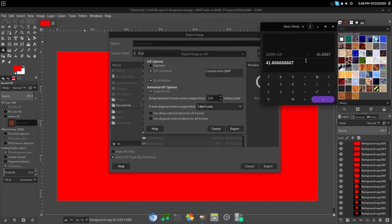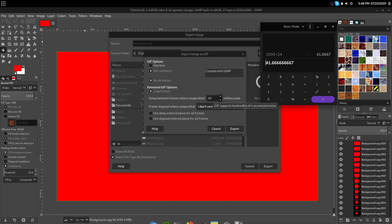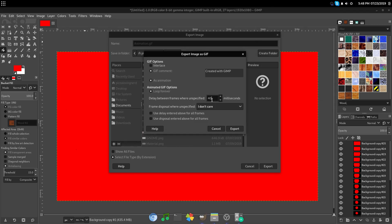So, now it will give you the amount of milliseconds. So, 41.666.